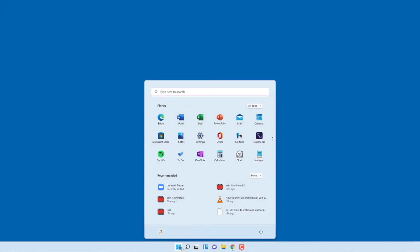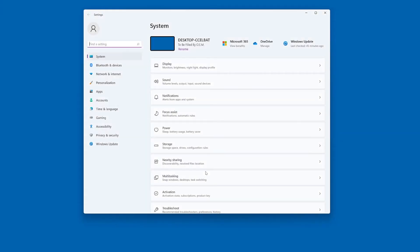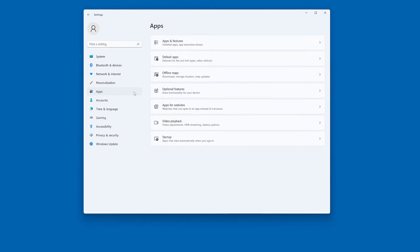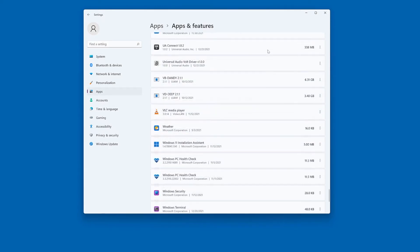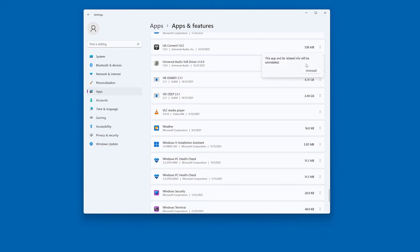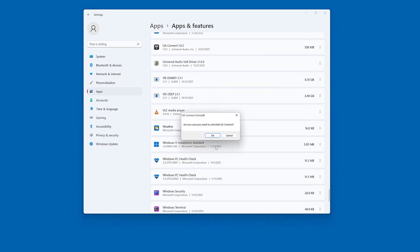To start, open Settings from the Start menu. On the left side, click on Apps, then click on Apps and Features. In the list of apps, click on the ellipsis next to UA Connect, then select Uninstall. Confirm by clicking Uninstall again, then click OK.